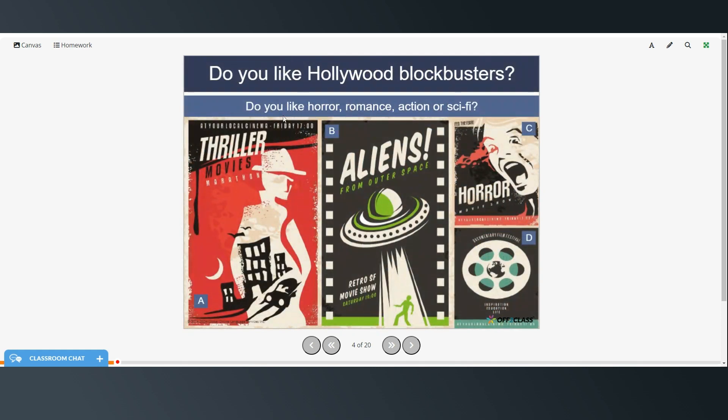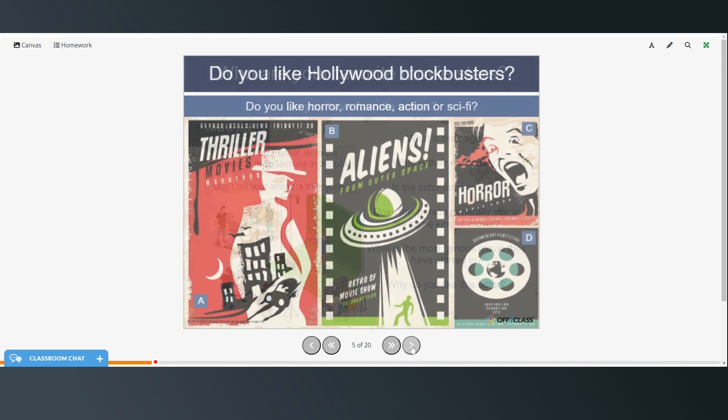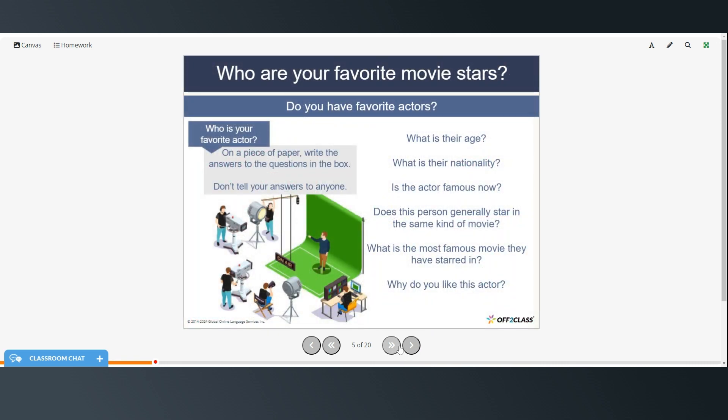And these are different types of movies. Do you like horror, romance, action, or sci-fi or science fiction? And who are your favorite movie stars? So go ahead and take out a piece of paper and you can pause the video and write the information about your favorite actor or actress. What's their name, their age, their nationality? Are they famous now? Are they a person from the past? Do they generally star in the same kind of movie? What is the most famous movie they have starred in? And why do you like this actor or actress?